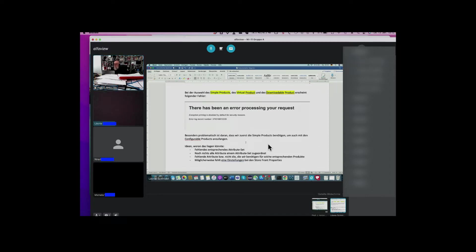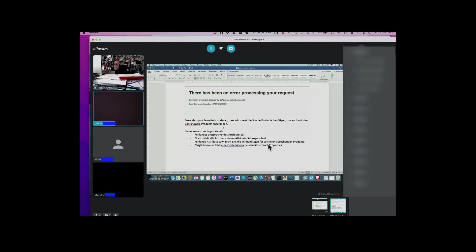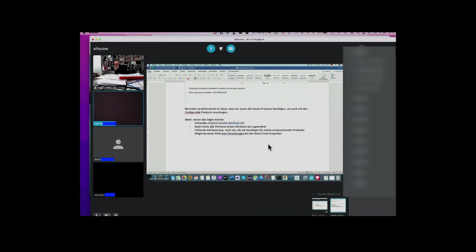Uns ist dann auch aufgegangen, dass es besonders problematisch ist, weil wir nicht mal mit dem Configurable Product anfangen konnten, weil die ja auf dem Simple Product basieren. Wir hatten uns dann überlegt, woran es liegen könnte. Wir dachten, wir hatten ja keine Attribute-Sets noch angelegt. Wir haben dann mal eins angelegt und es einfach mal Shampoo genannt – unser Attribute-Set für alles, was mit Haarprodukten zu tun hat. Da hat sich allerdings nichts geändert. Wir hatten auch überlegt, ob es daran liegt, dass noch nicht alle Attribute irgendeinem Set zugeordnet sind, oder dass uns bestimmte Attribute fehlen, die wir noch bräuchten für das Simple Product und das Downloadable Product. Und dann hatten wir überlegt, ob wir doch irgendwas übersehen hatten bei den Storefront-Properties.